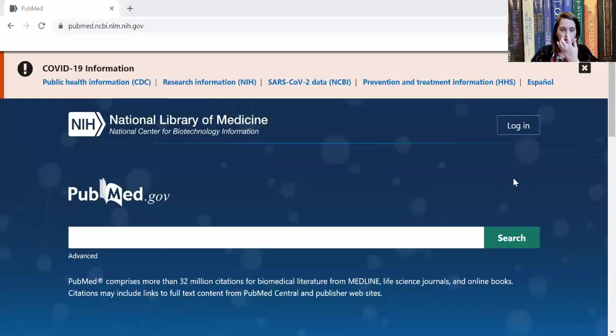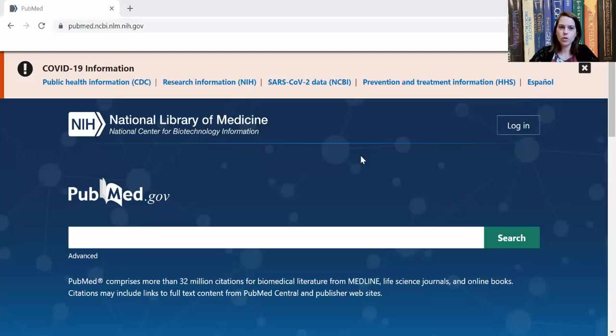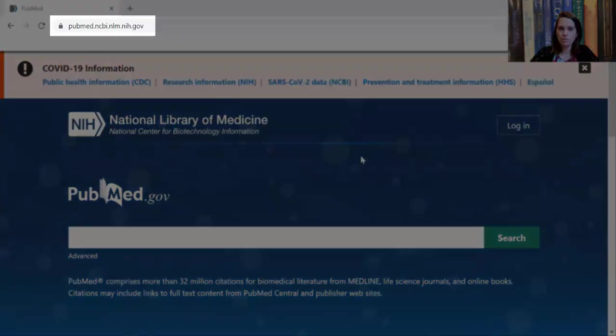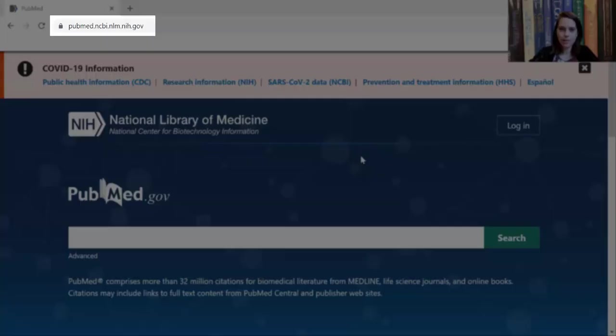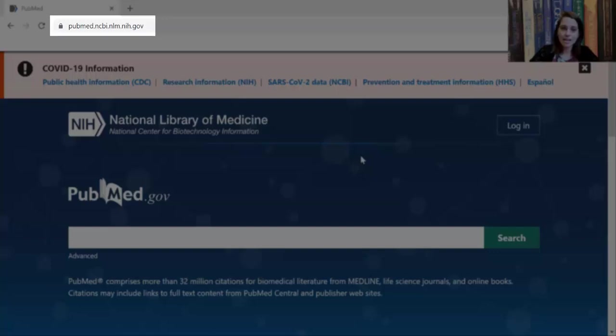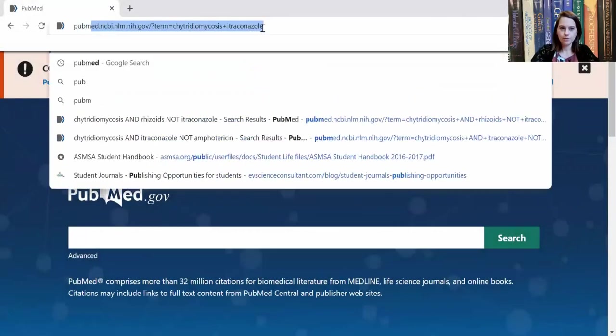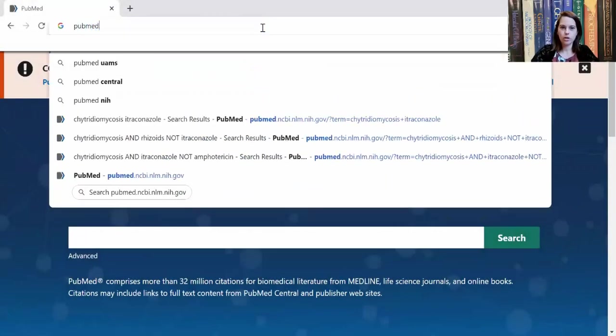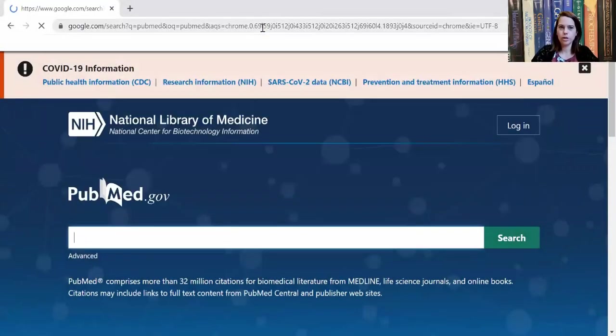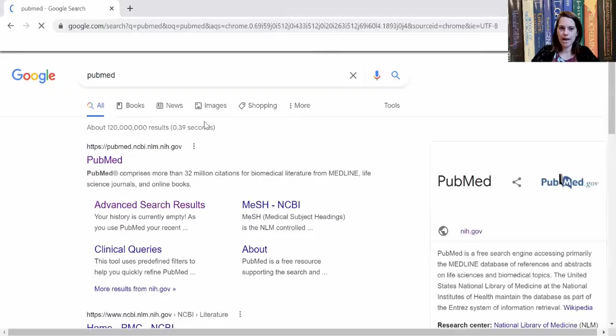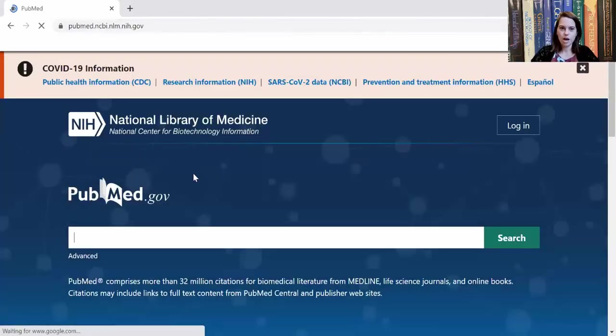So let's take a look at what that looks like. Here we go. So this is PubMed. The actual URL is pubmed.ncbi, that's the National Center for Biotechnology Information, .nlm, that's National Library of Medicine, and .nih, National Institutes of Health, .gov. Now, you can get to this really easily. Honestly, if you just do a Google search for PubMed, it is right there as the top hit.